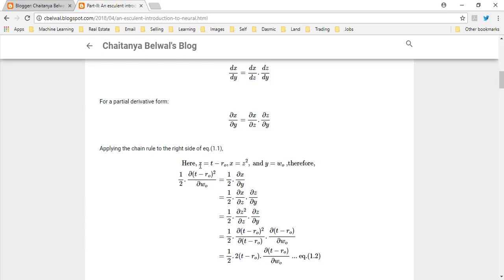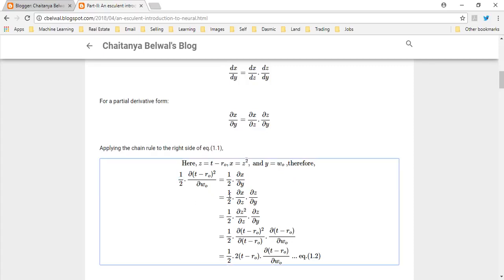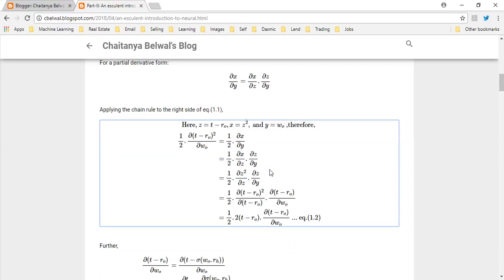Let's apply the chain rule to this term. We assume z is the term (t minus RO), x is equal to z squared, and y is equal to the output weight WO. Putting this together, we still use this constant. We do a partial derivative of x with respect to y. Expanding this based on the chain rule, putting the value of x as z squared, and then substituting z as (t minus RO) leads us to this. This term is equivalent to the partial derivative of x squared with respect to x, which equals 2x. Substituting, this term remains as before.